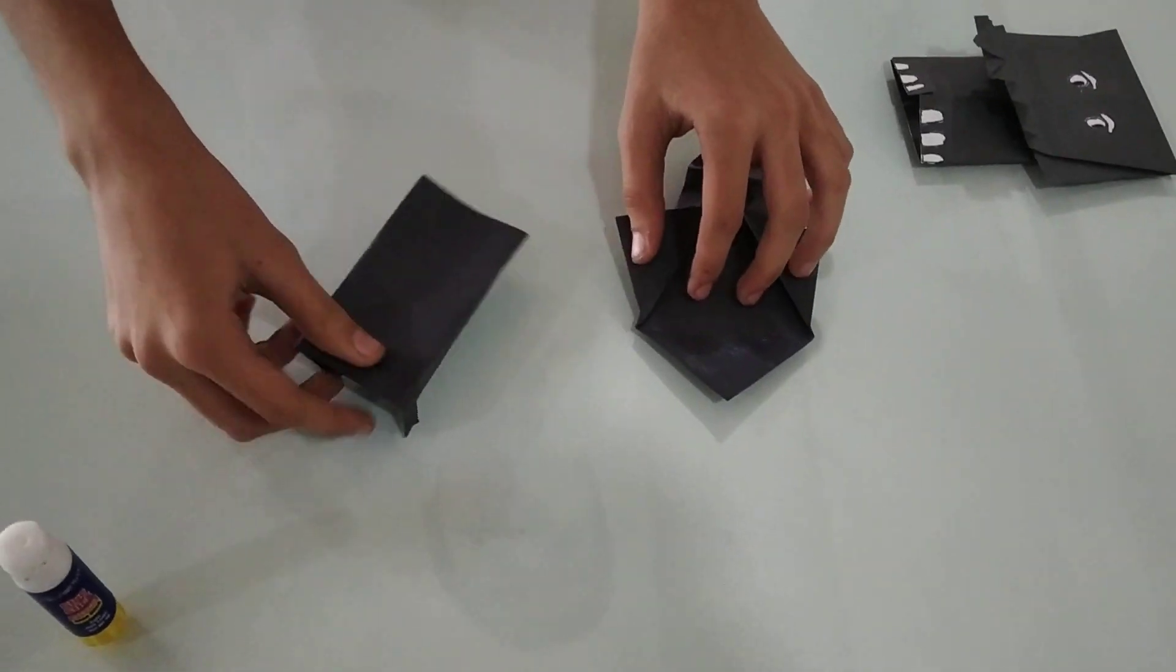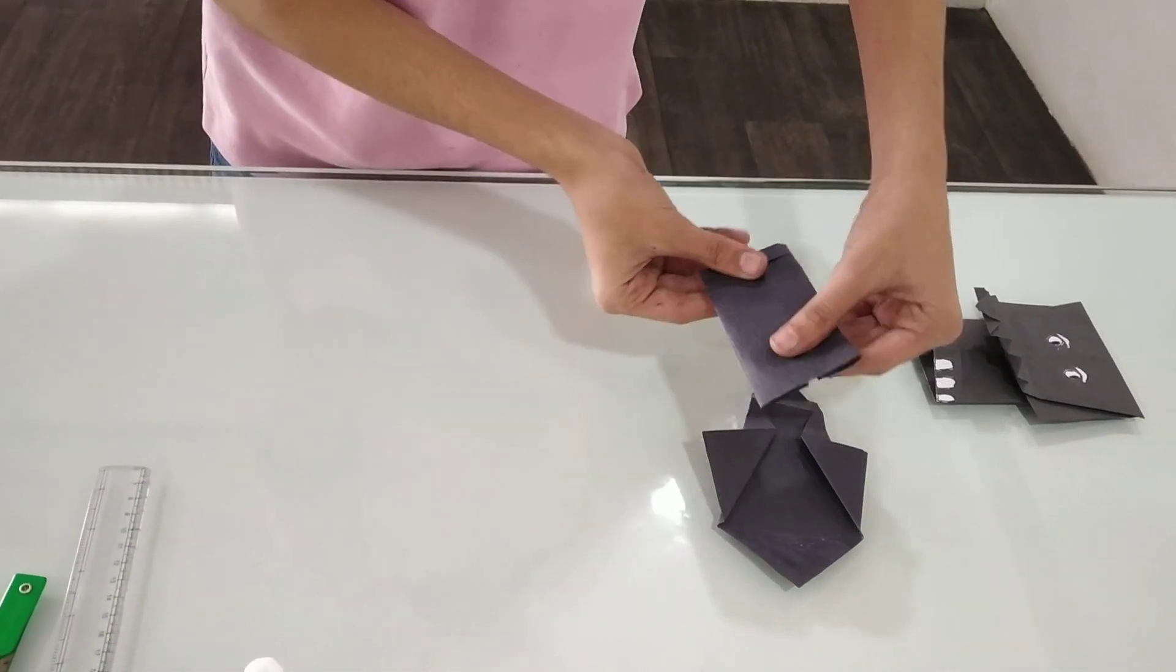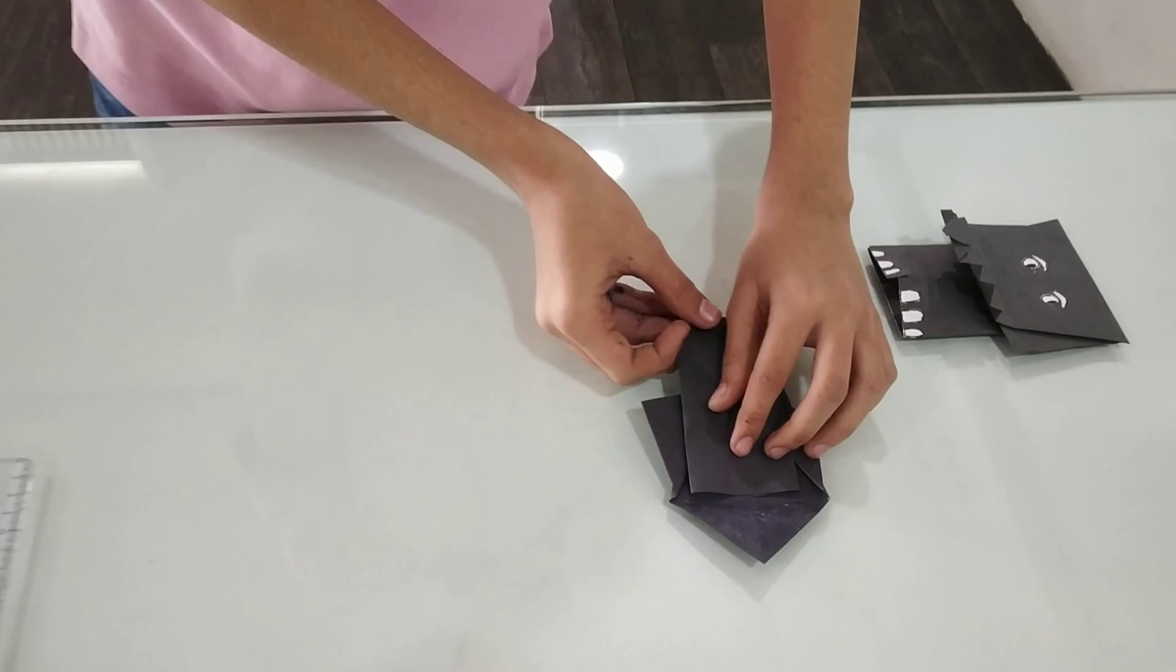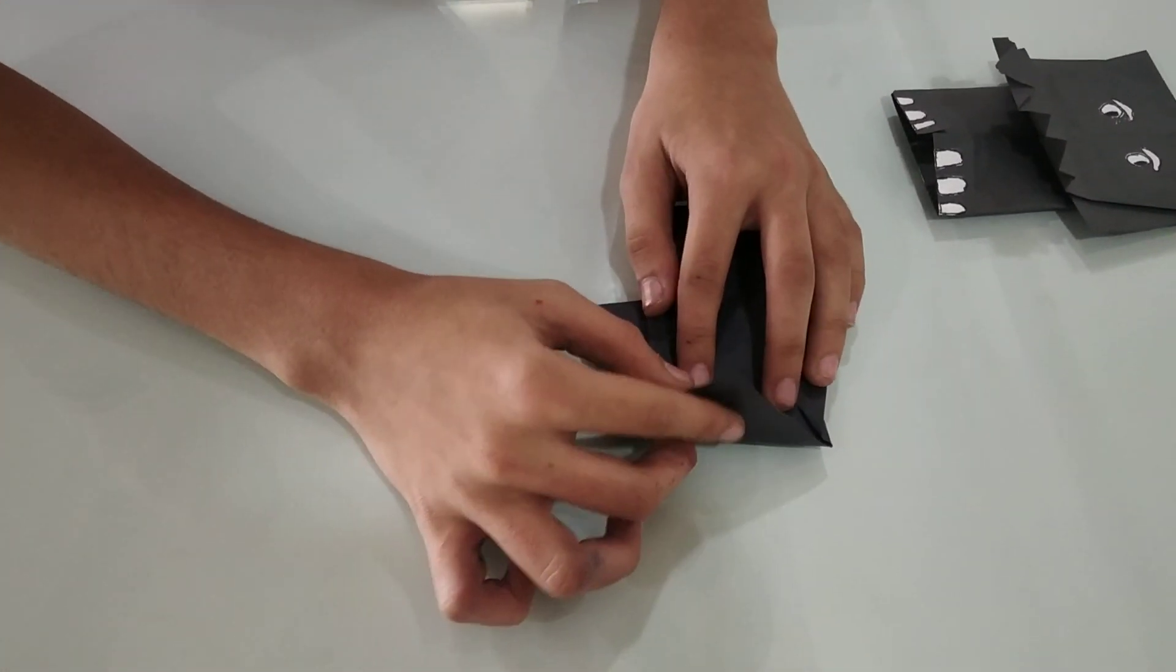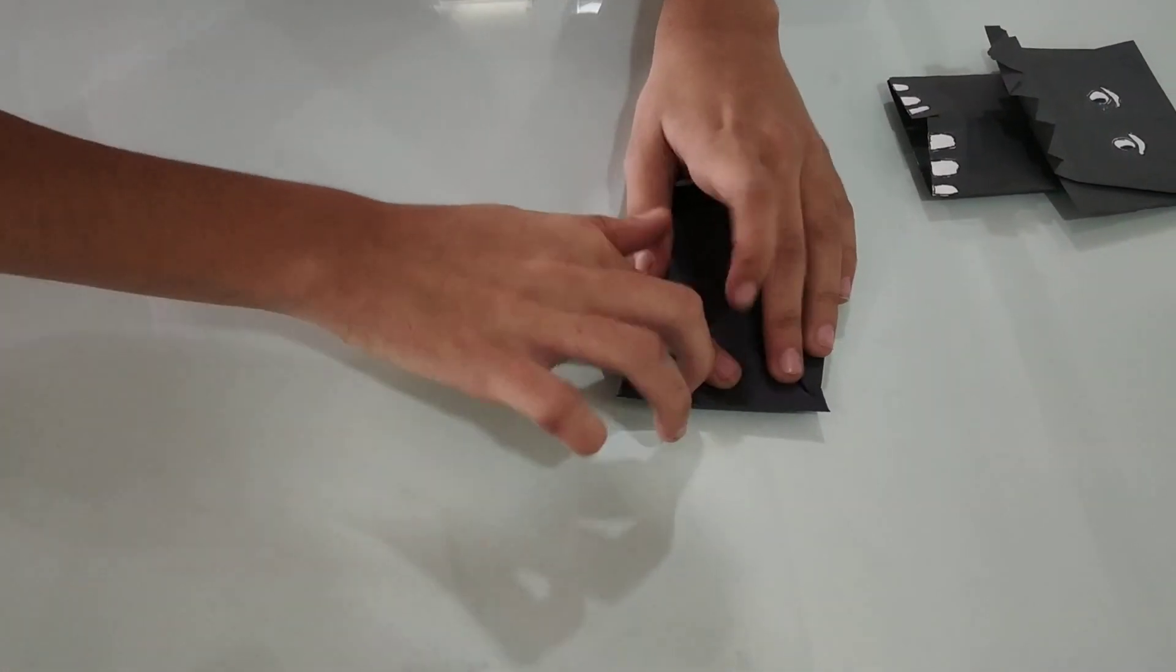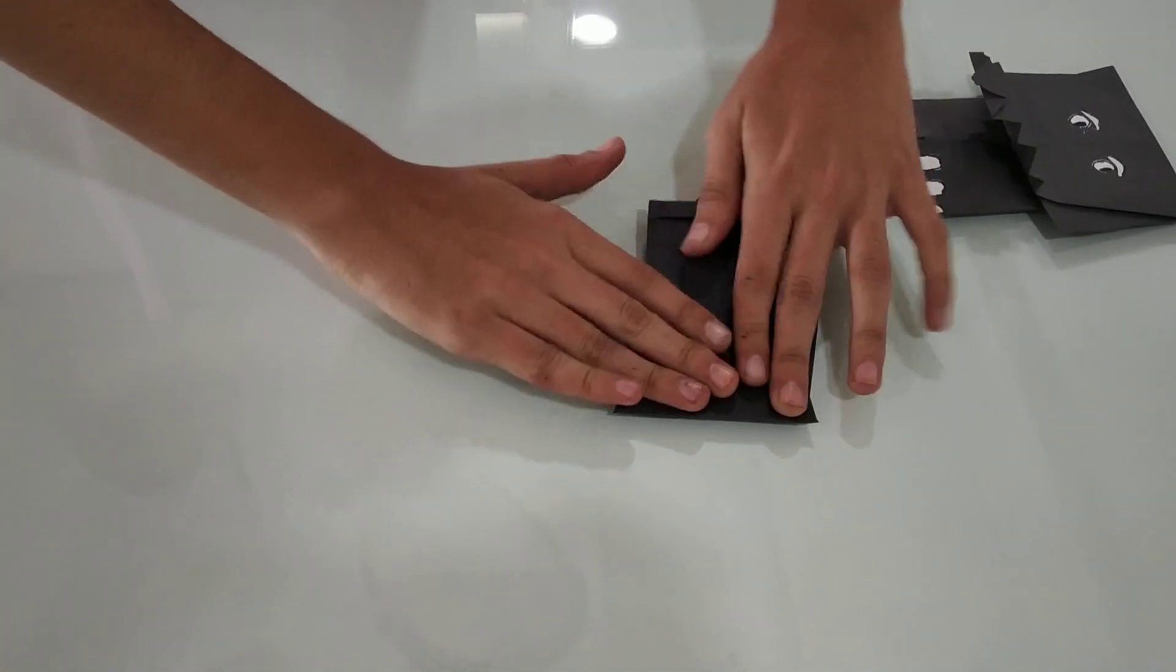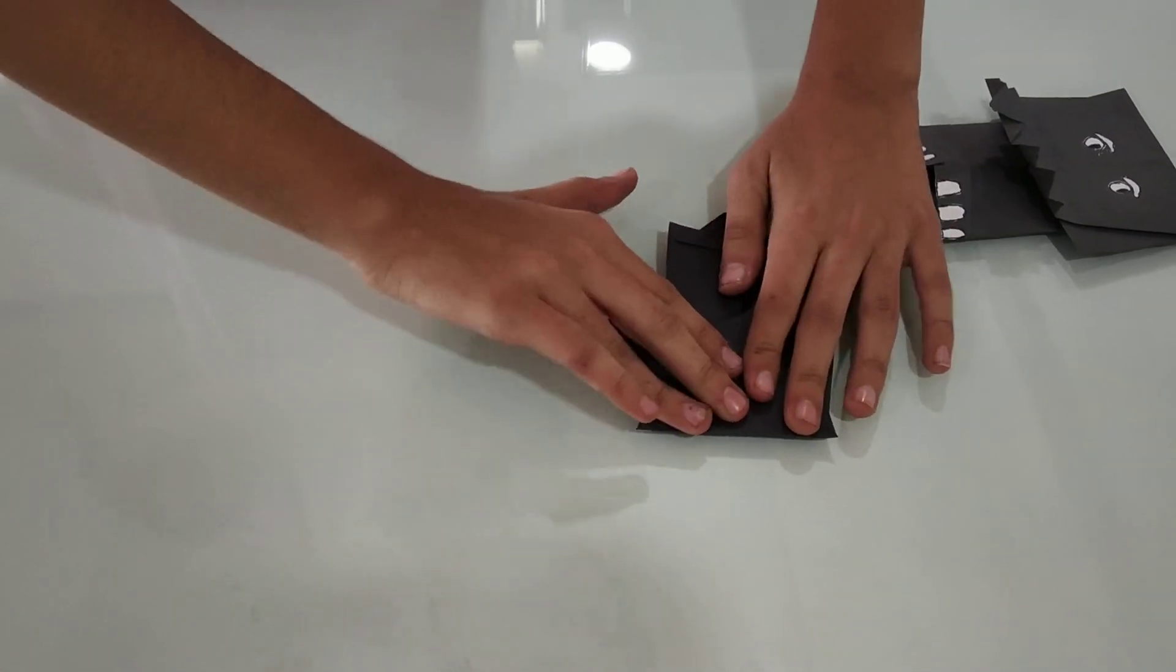Okay, this much glue is enough. Now, we will keep the legs here and keep it on its side. Now we will press it for a while.